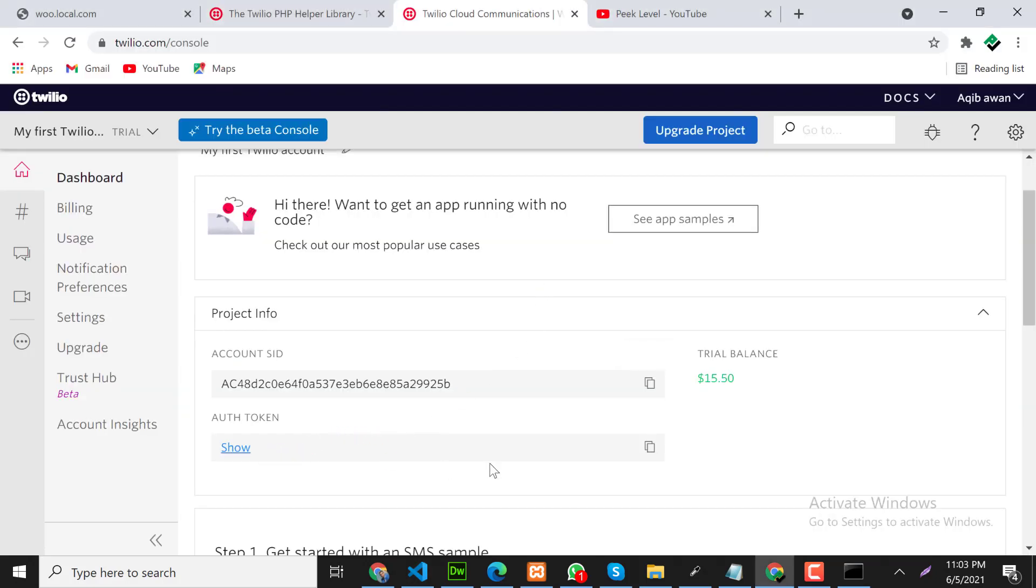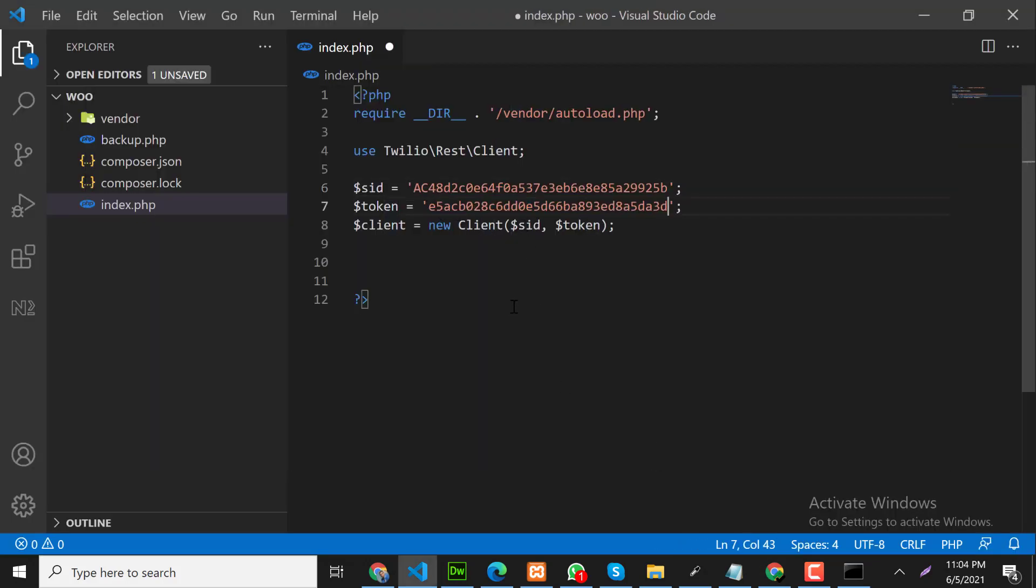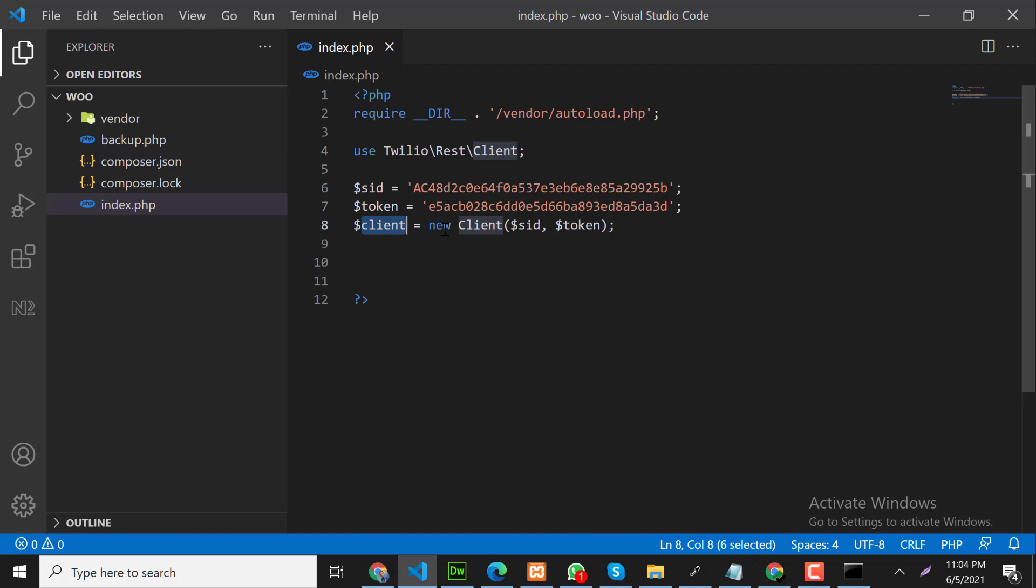Second thing we need to copy the token and paste it here. So we can copy it. After that we have created a Twilio client object.